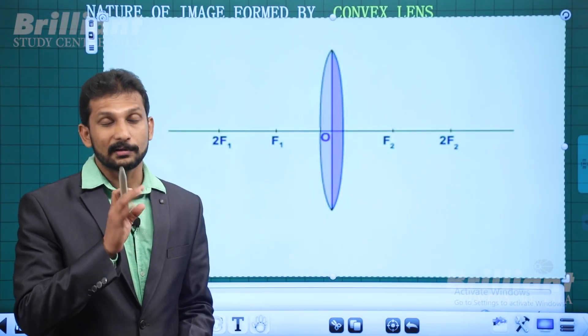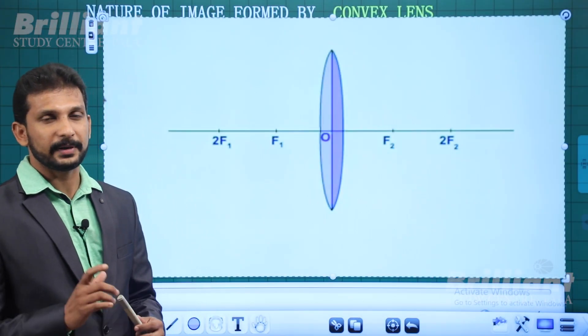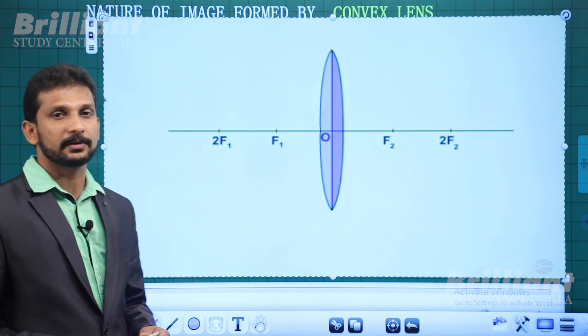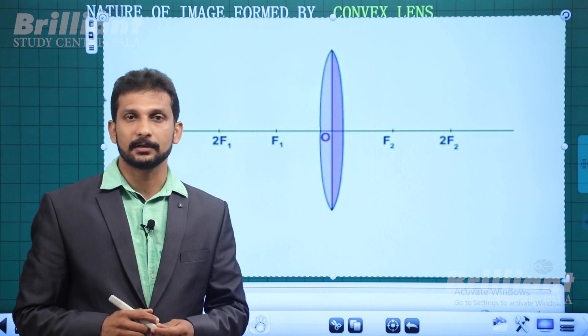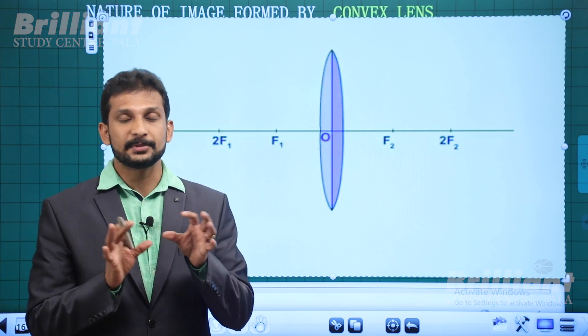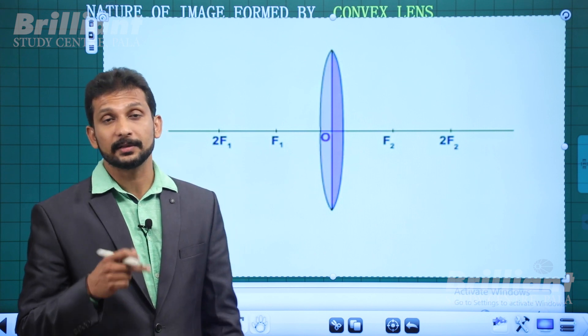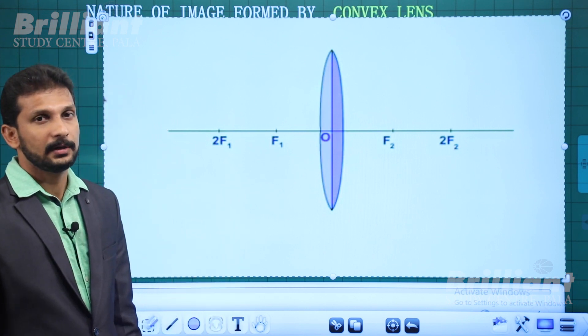We are going to talk about the convex lens, image formation, and concave lens. The image position depends on the position of the object — that is the variation we are going to study.